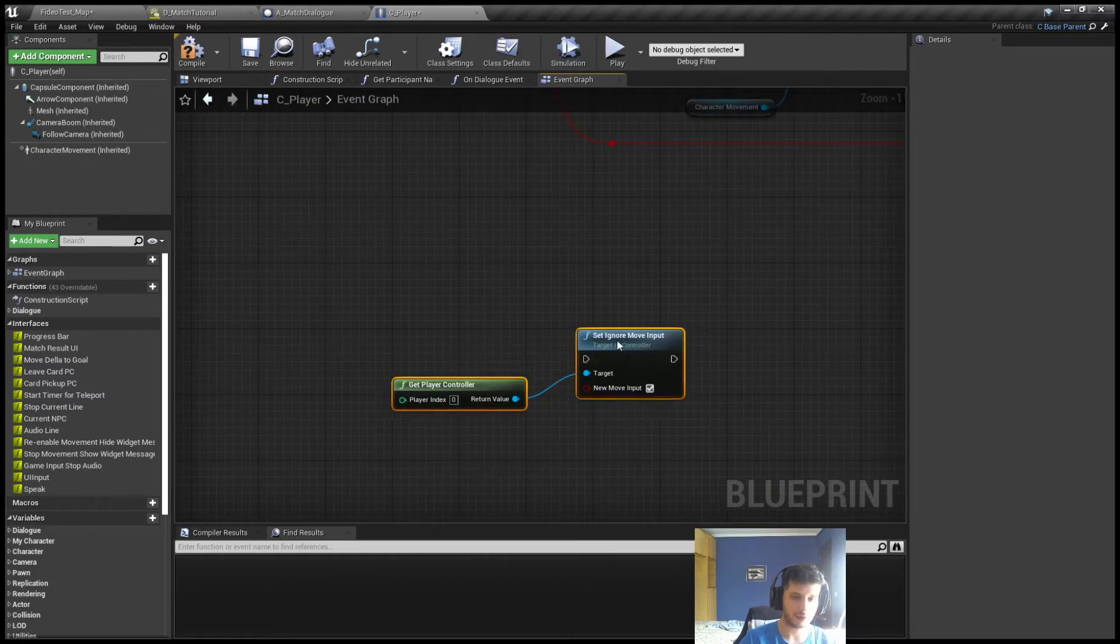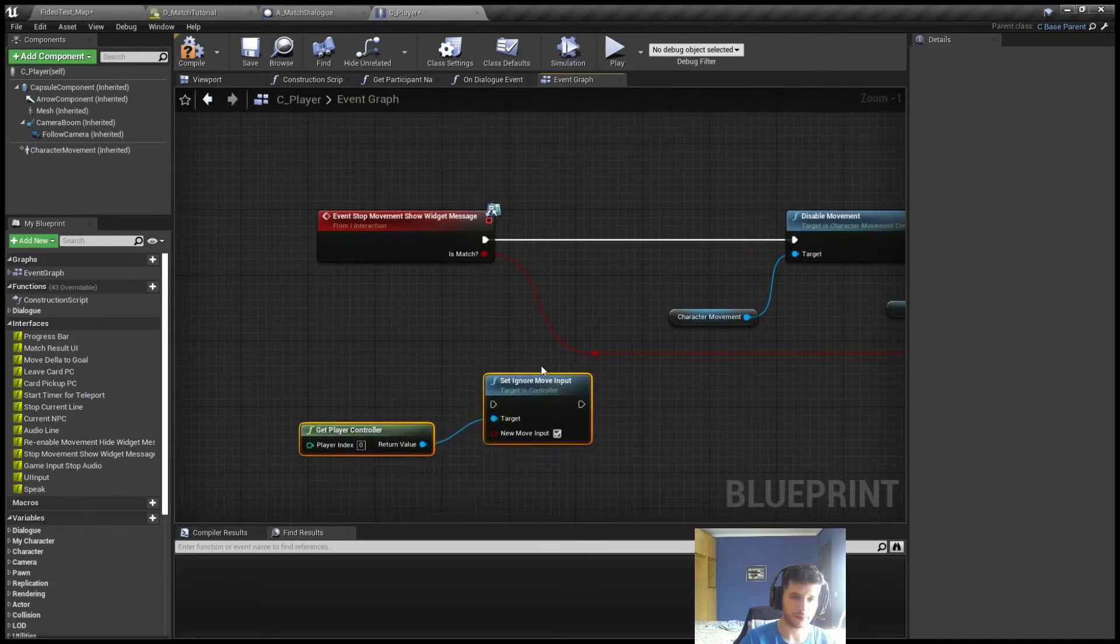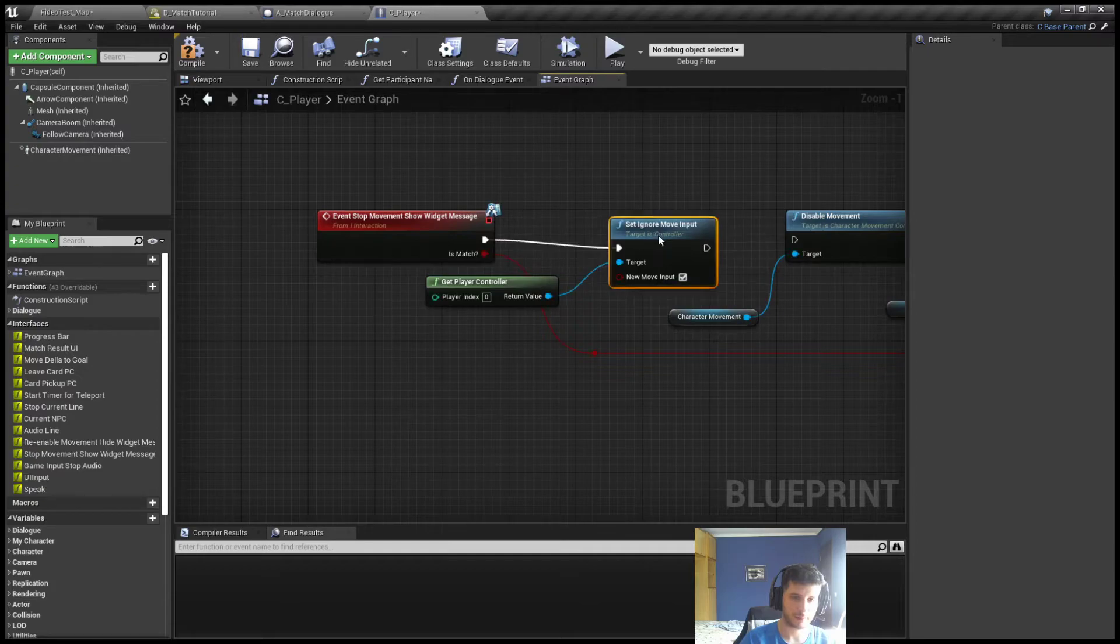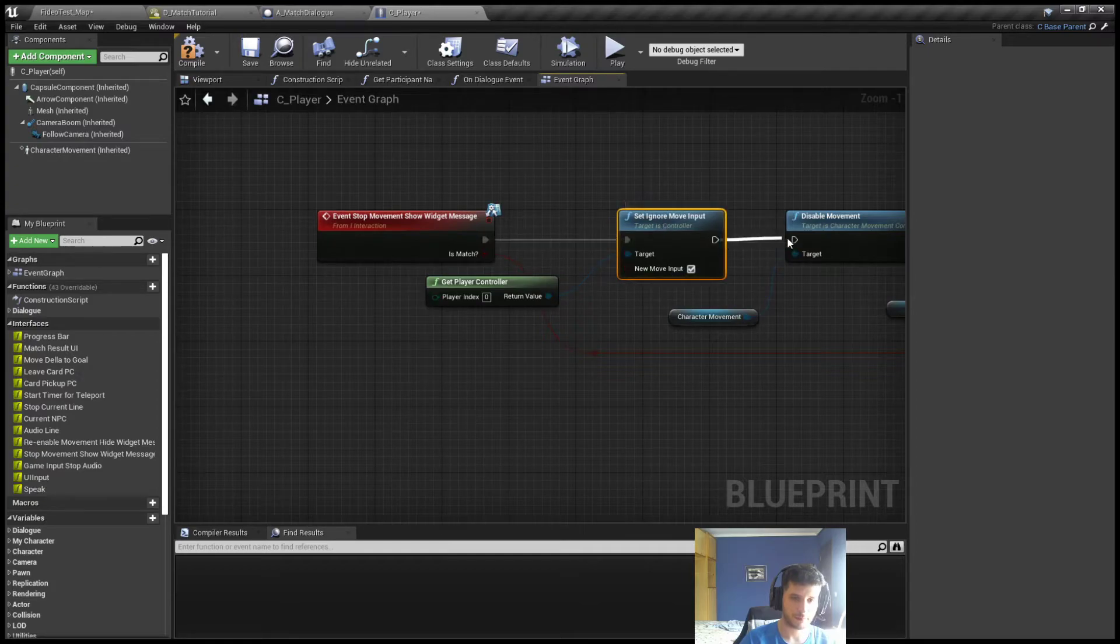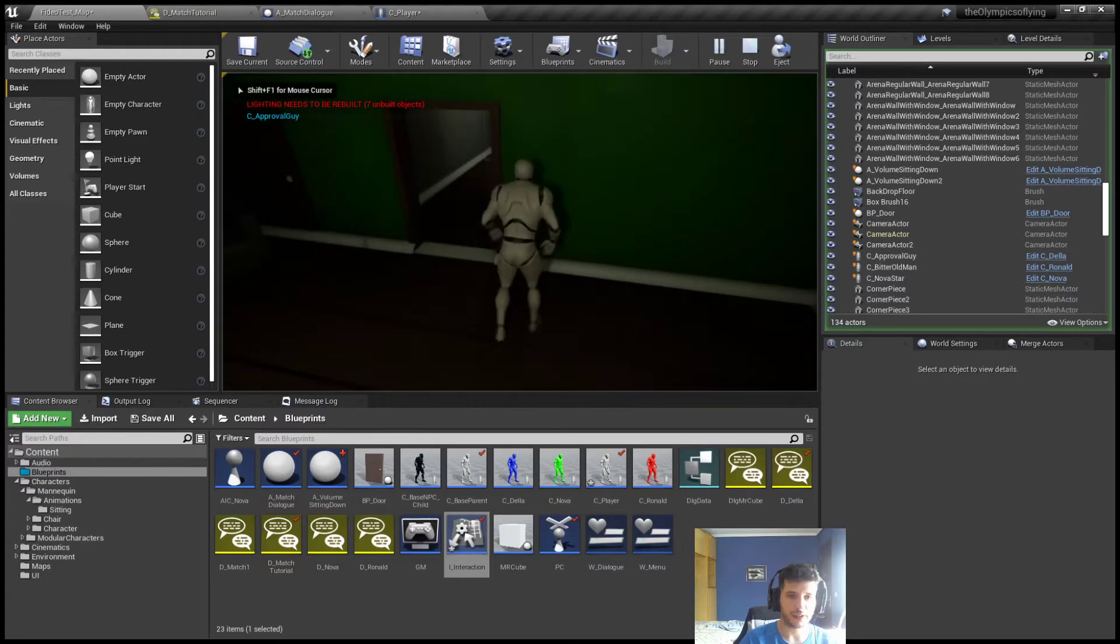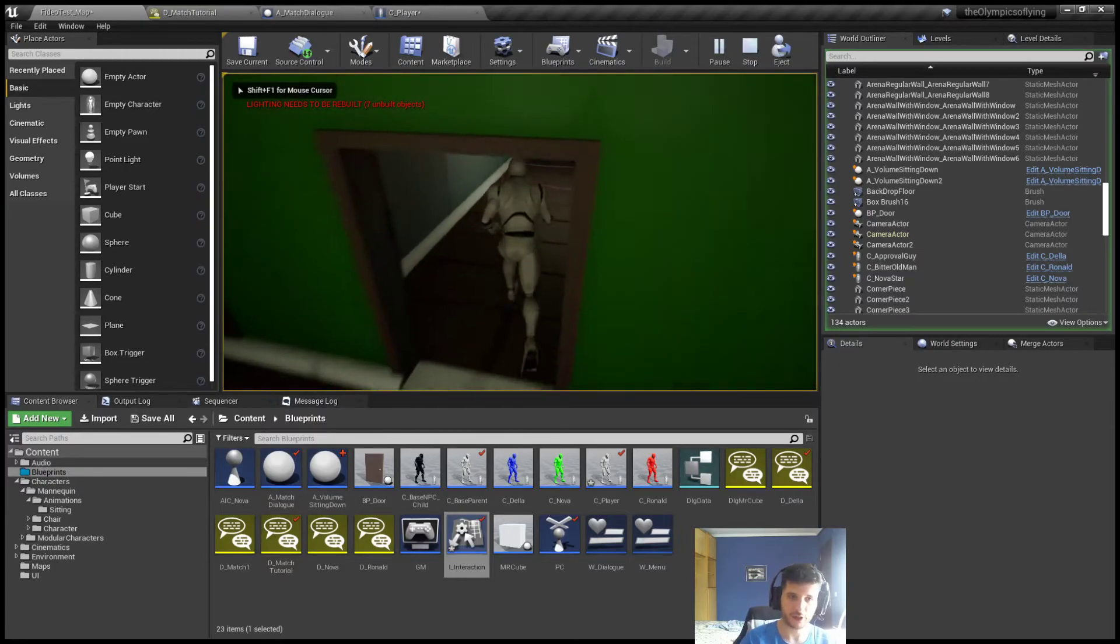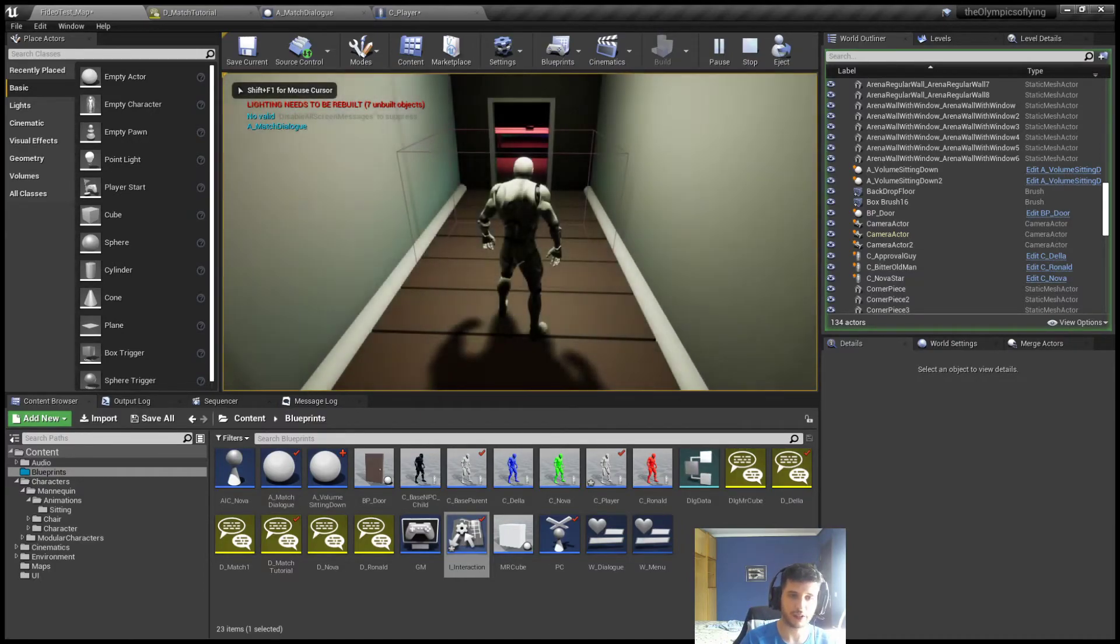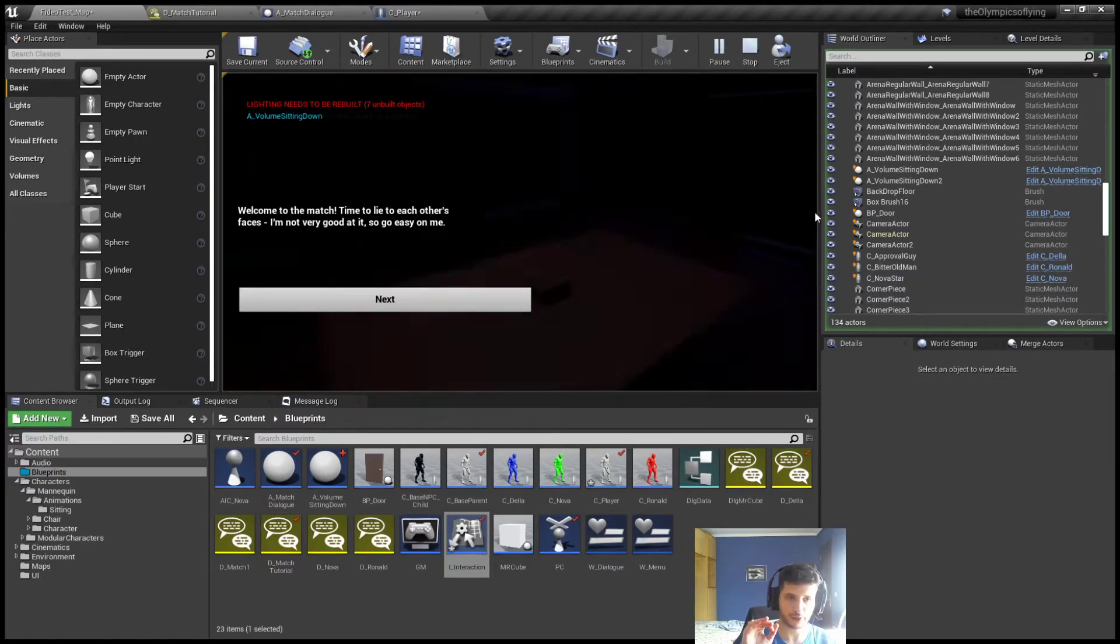It's set ignore move input, right? So, if we hook up this, we're going to be stopping with the first node that I showed you and with the second one, it would ignore the move input.